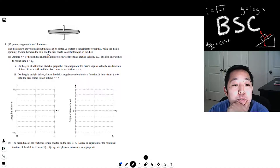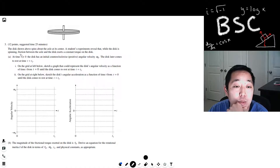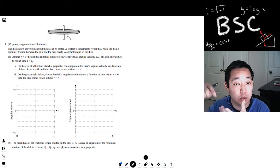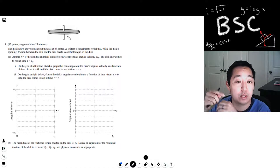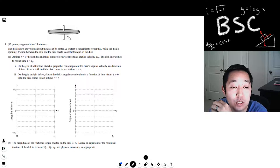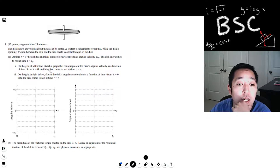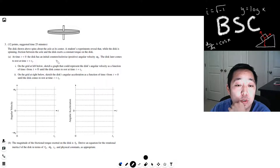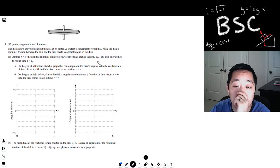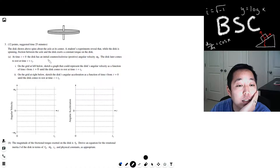So the disc shown above spins about the axle at its center. A student's experiments revealed that while the disc is spinning, friction between the axle and the disc exerts a constant torque on the disc. There would normally be some friction. At time t equals zero, the disc has an initial counterclockwise positive angular velocity omega naught. The disc later comes to rest at time t equals t1.